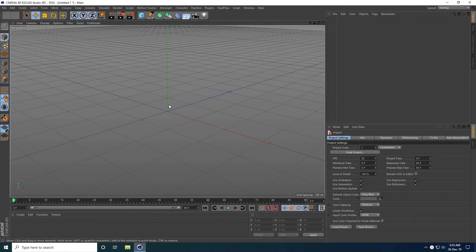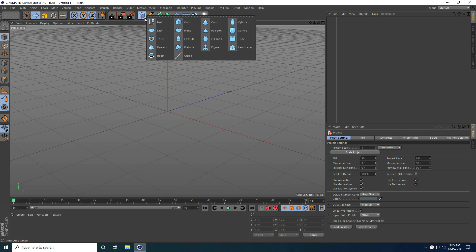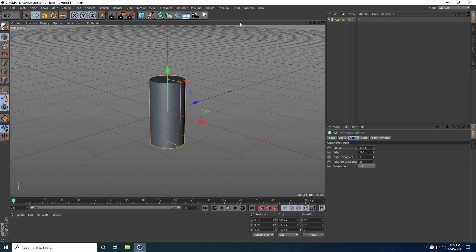Hey guys, welcome to FX Tutorials. Today I create a really cool and beautiful abstract shape design in Cinema 4D. First, I take a cylinder and change some settings, so I go to Object and radius.